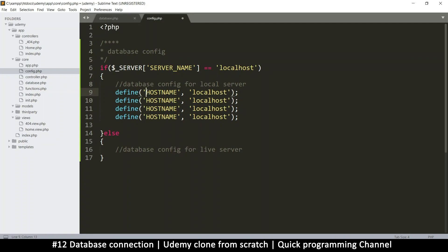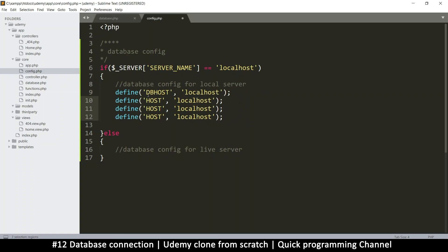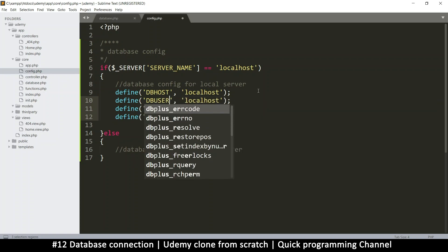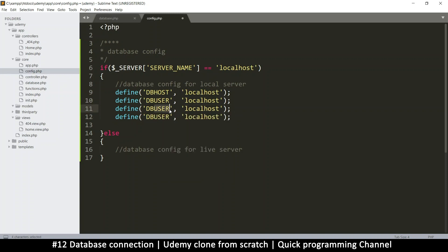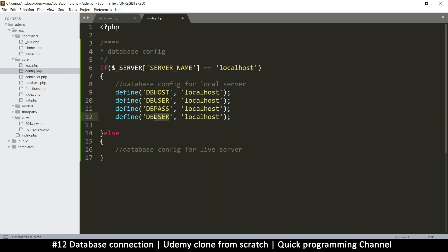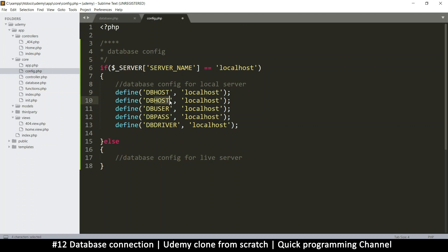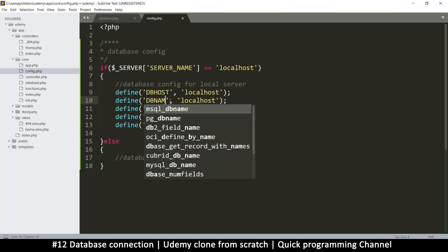This is the DB, so let's just call it DB_HOST and remove 'name'. Let's put: db_host, db_user, db_password, and then finally the db_driver. So we have a driver, we have the username, we have the password, we have the host, and we also need db_name - finally, name is useful.